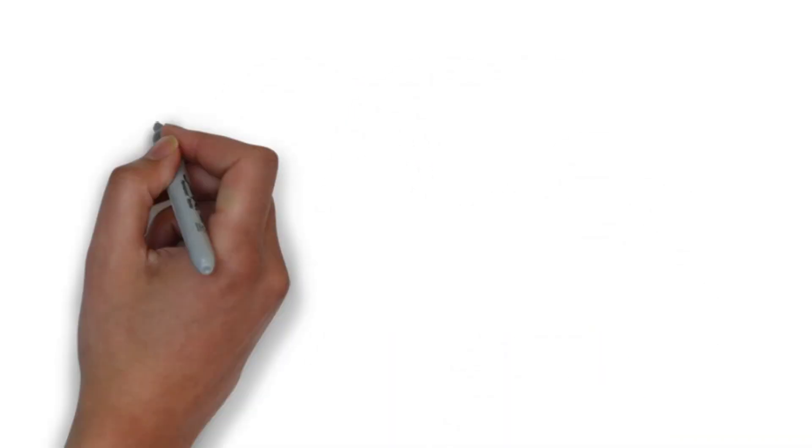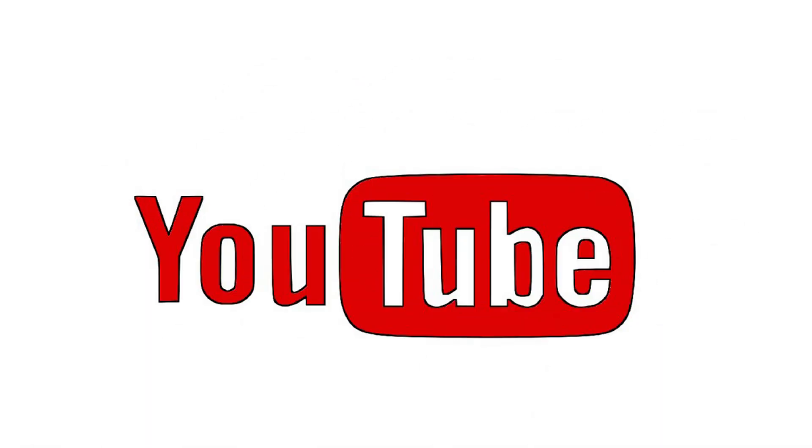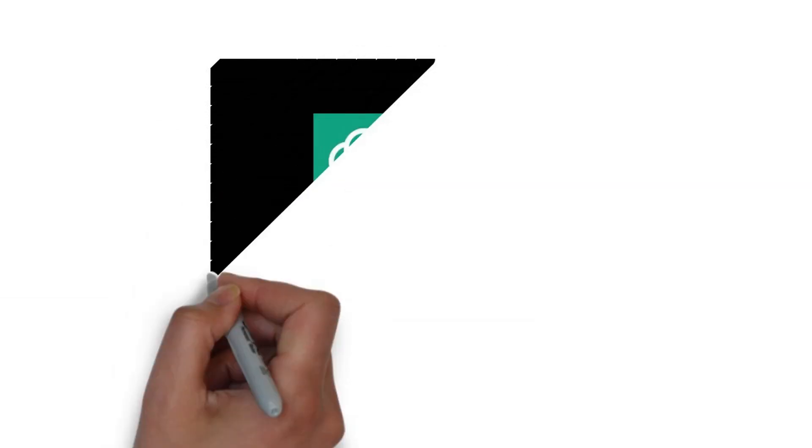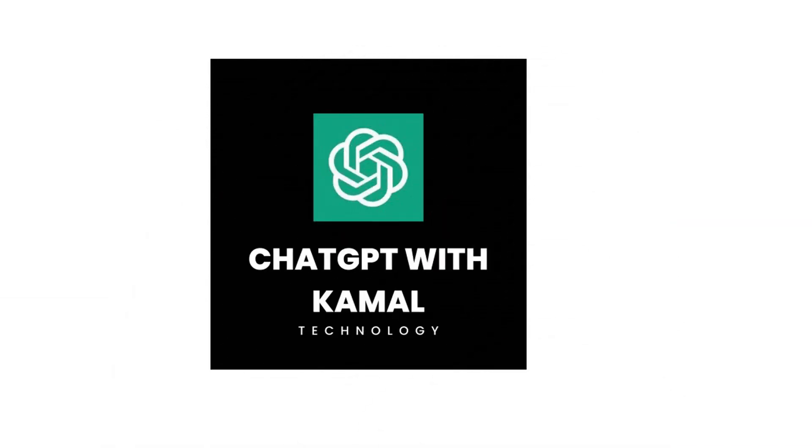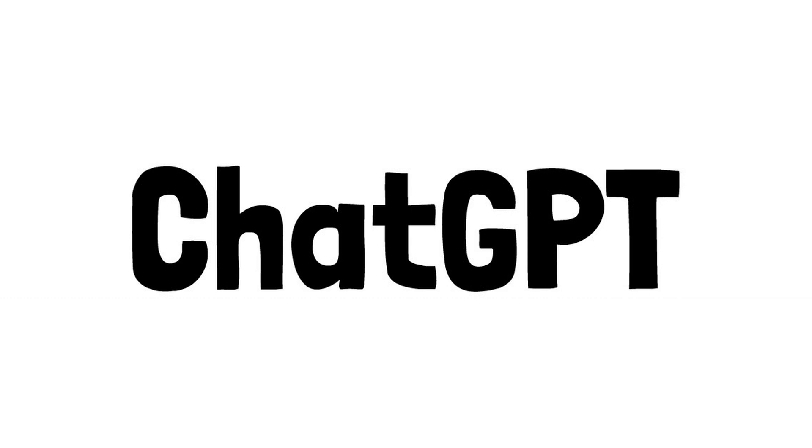Hello guys! Welcome to my YouTube channel, ChatGPT with Kamal. Today we are gonna create a to-do list website using ChatGPT, so let's get started.